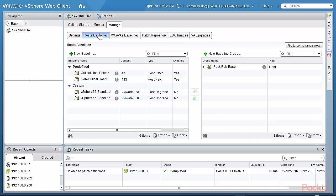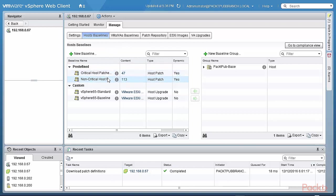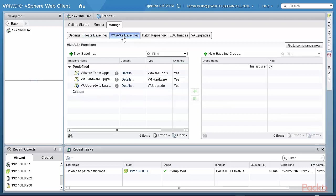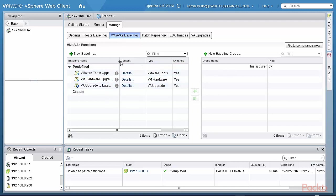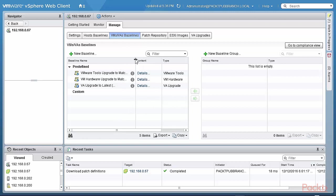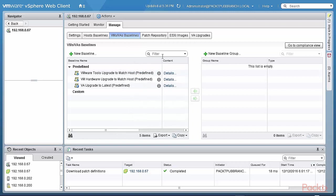Host baselines. Host baselines are basically a group of patches or upgrades that are specific to hosts. Some are predefined here. So there's a critical host patches and non-critical host patches that are defined. And one can attach these baselines to a host which we will do in a later lab. And based on that, the system makes sure that they are all up to date. And the same thing applies for virtual machines and virtual appliance baselines. VMware tools upgrade. VMware hardware upgrades. So that it matches the host. To match the host. And again, these are all predefined.